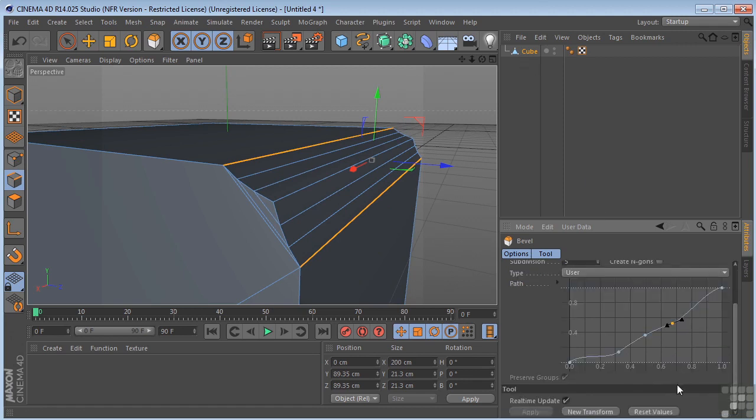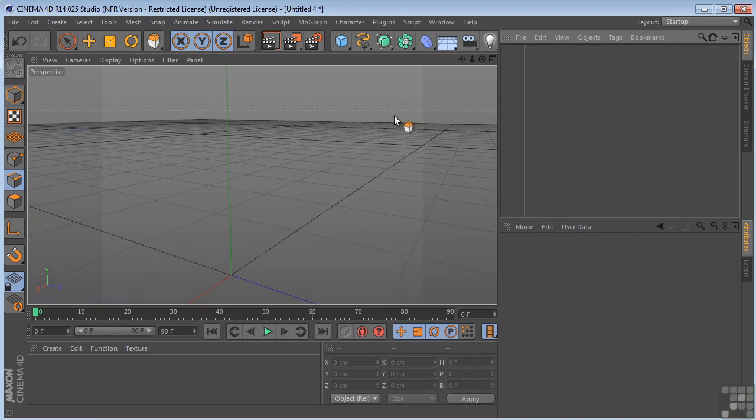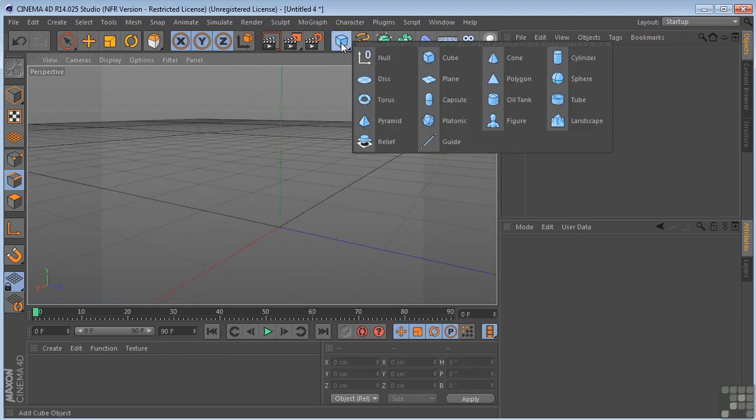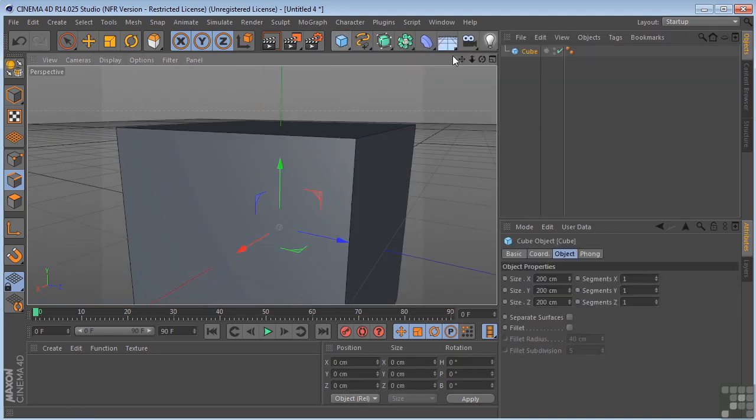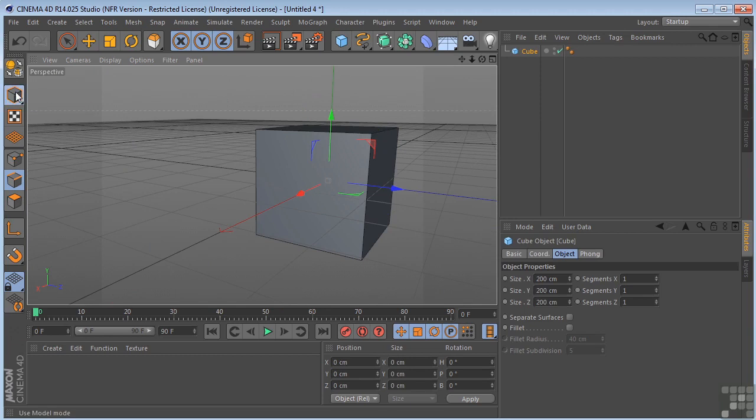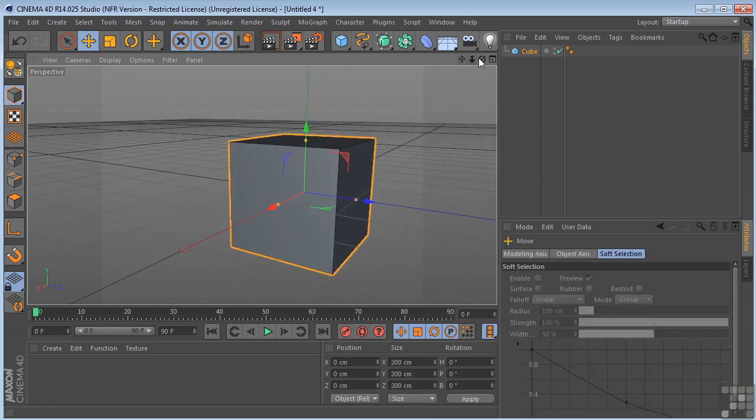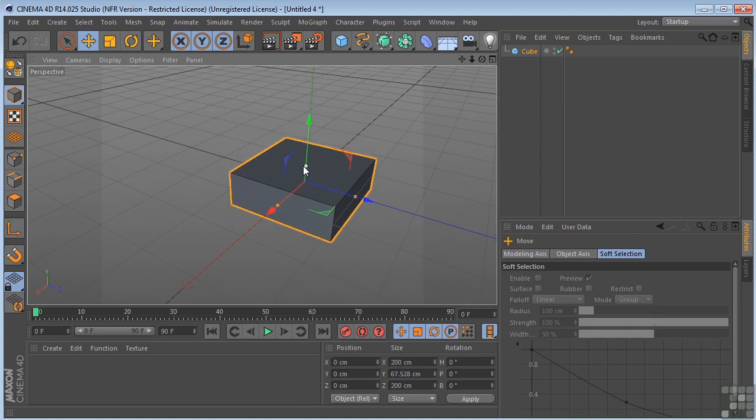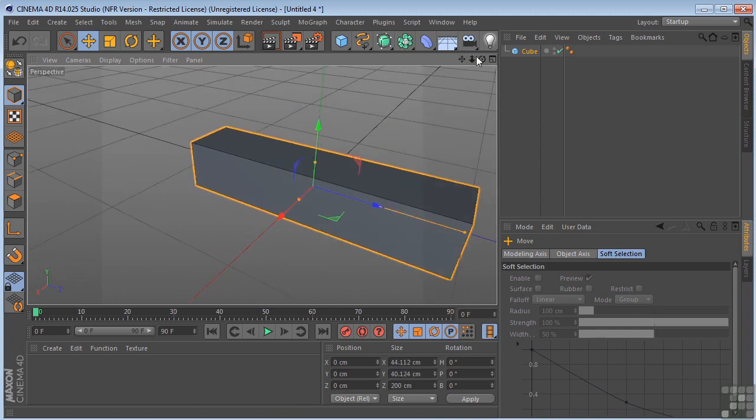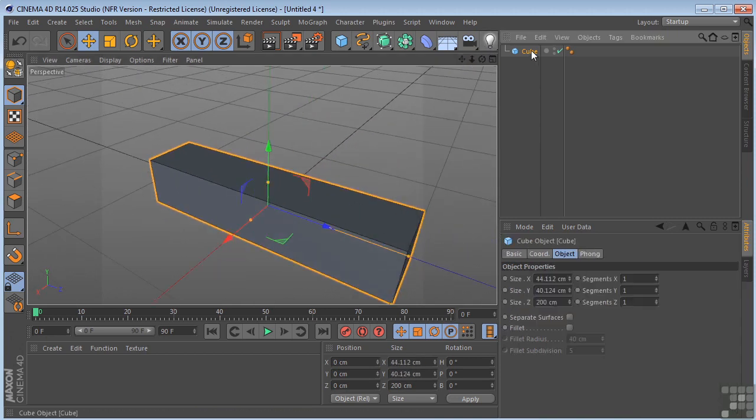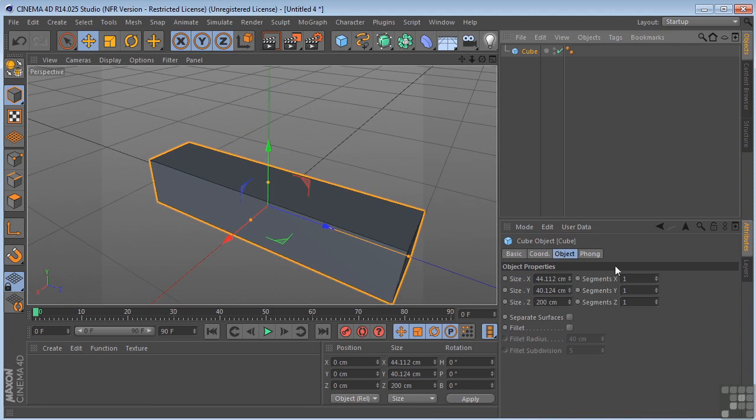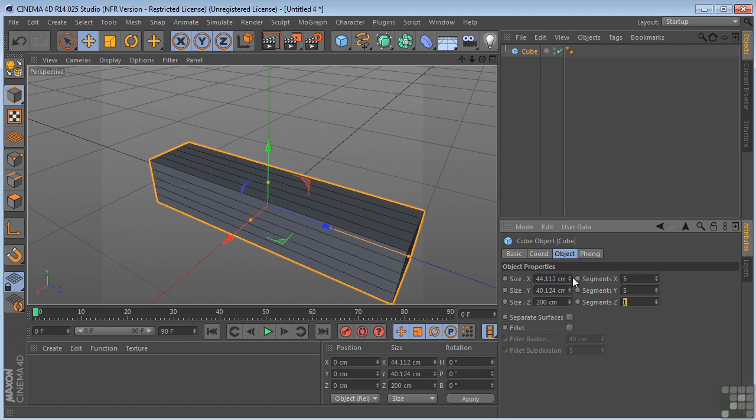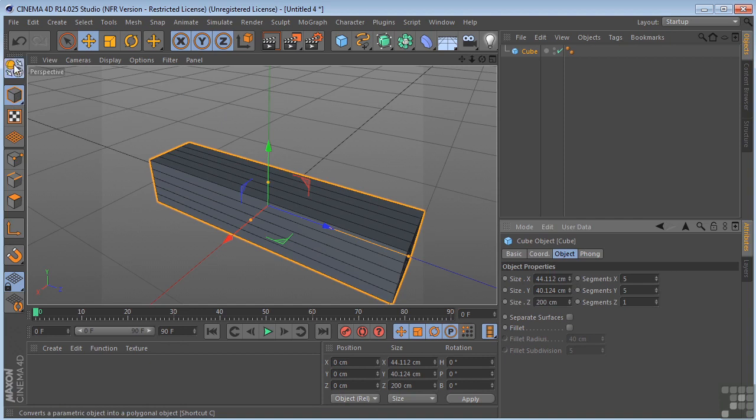Let me just reset this. Delete that. Let's drop another cube into the scene. And I'm just going to change the shape a little bit. Let's pretend this is a piece of wood. I'm going to add some geometry, add a few segments to it. Let's just say five and five. And then we'll make it editable by clicking this button right here.